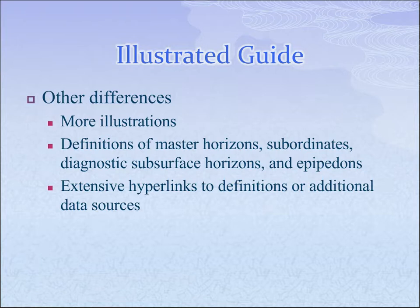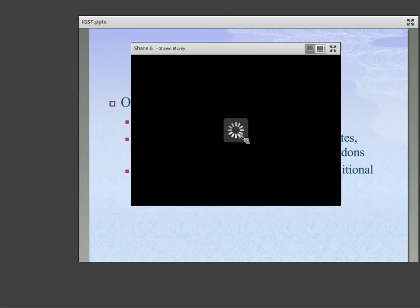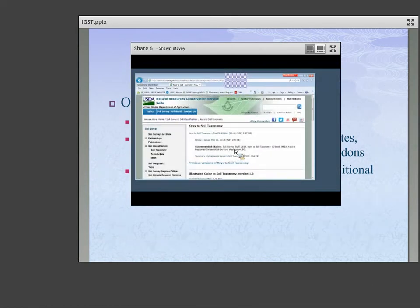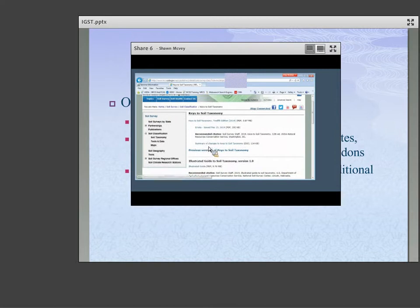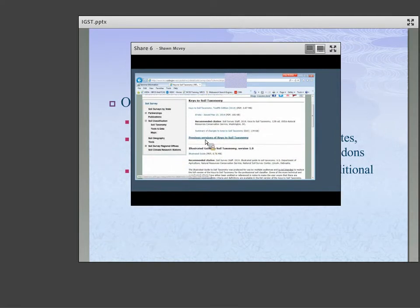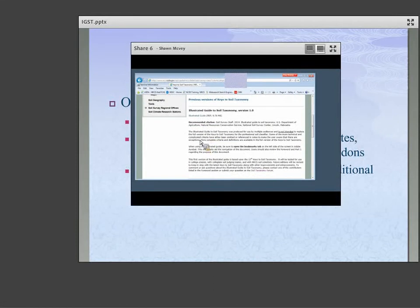To find this information, go to the soils.usda.gov page — if you search for 'soil classification and keys to soil taxonomy,' you'll find this page. That's where you get the Keys to Soil Taxonomy 12th edition, an errata sheet, a recommended citation, a summary of changes, and previous versions of the keys. Below that is the Illustrated Guide to Soil Taxonomy as a PDF, with a recommended citation and description posted online for accessibility.